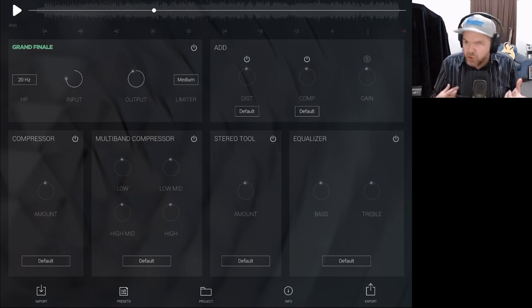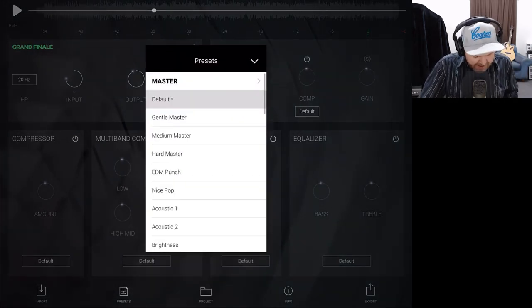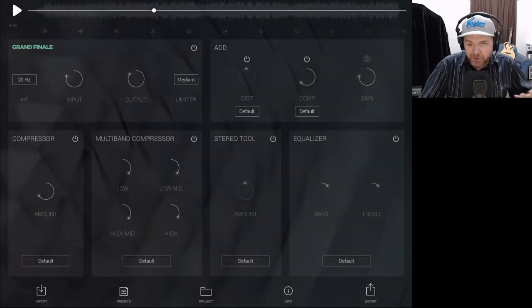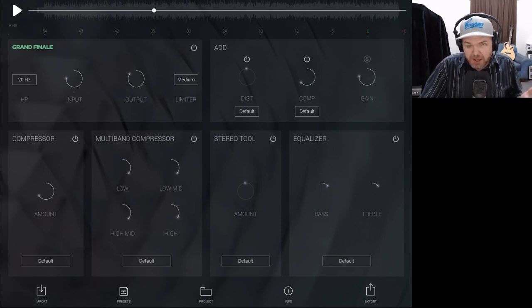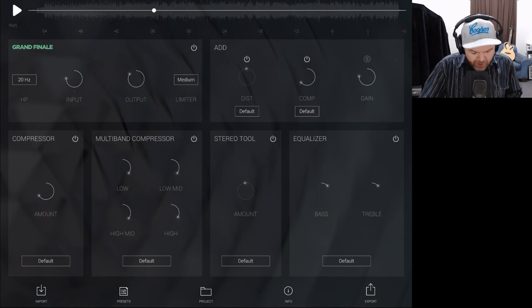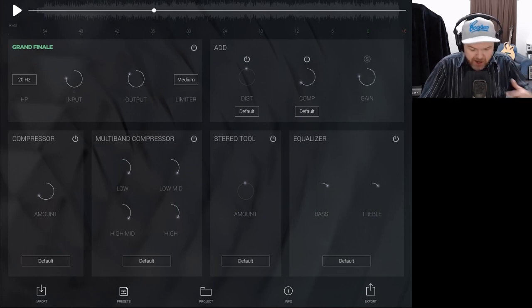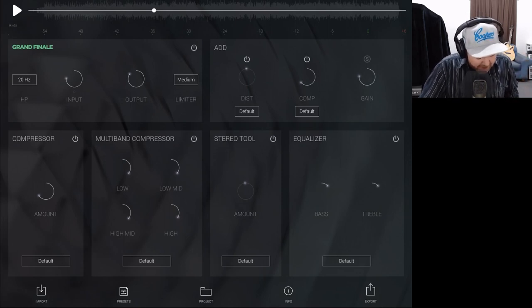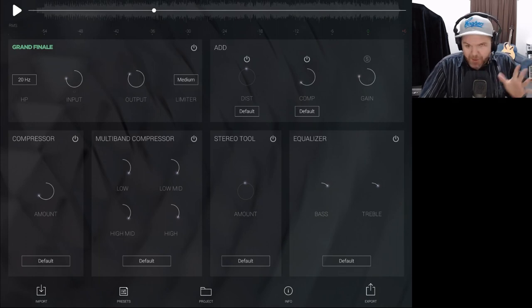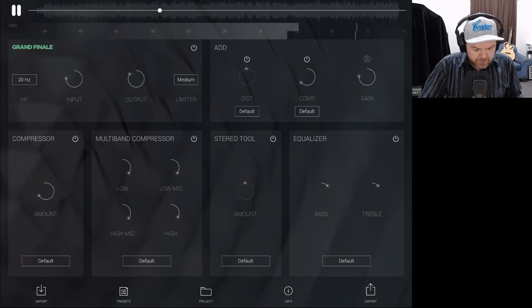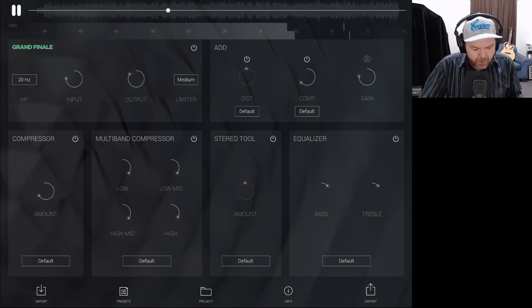Let's jump into some of the other presets and see what they do. Under the presets menu, let's try Gentle Master. It puts input back to zero — we'll drop that down again for headroom. Output is at 4.6, so just a bit of limiting; limiter set to medium. No distortion in this one, a bit of extra compressor in the second chain, compression dialed to 68% in the standard compressor, and all bands of the multi-band compressor sitting around 37%. There's a little bit of boost in the bass and treble. Let's hit play and hear it.